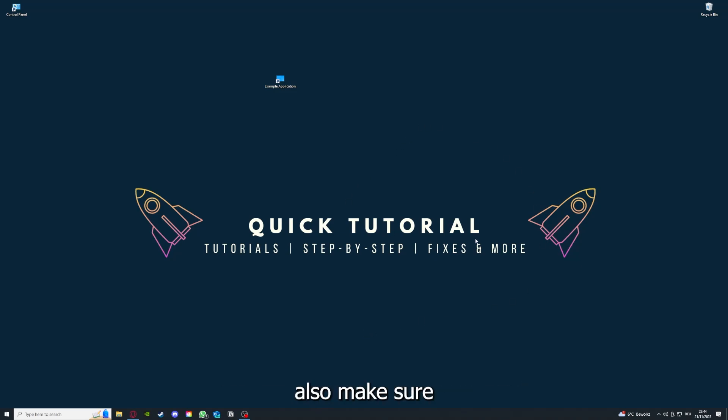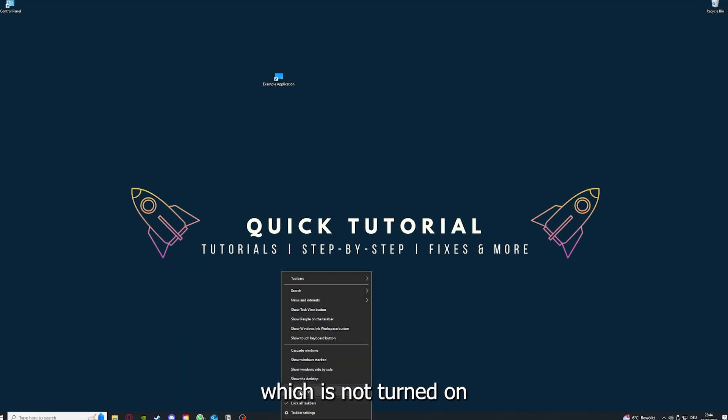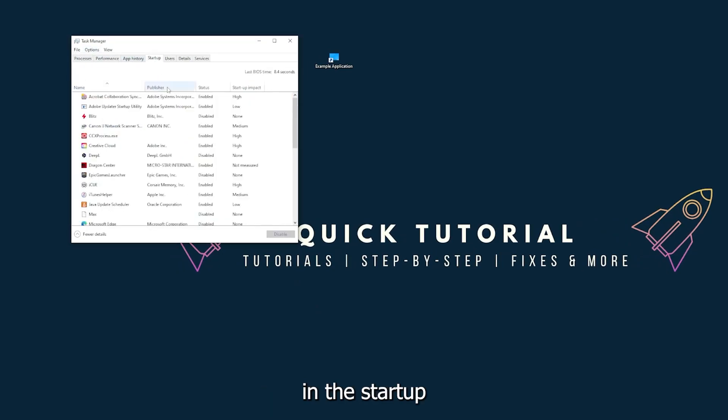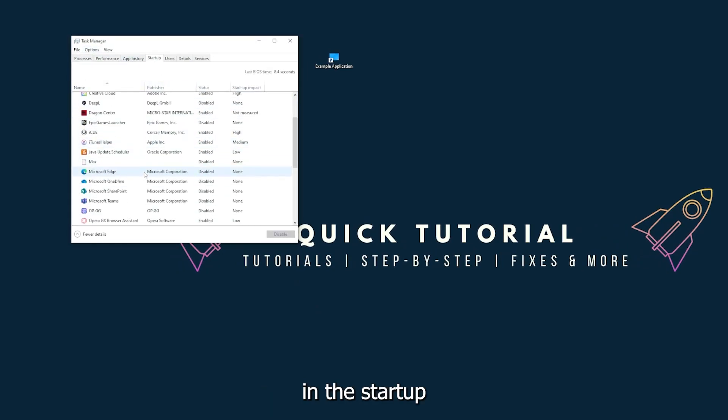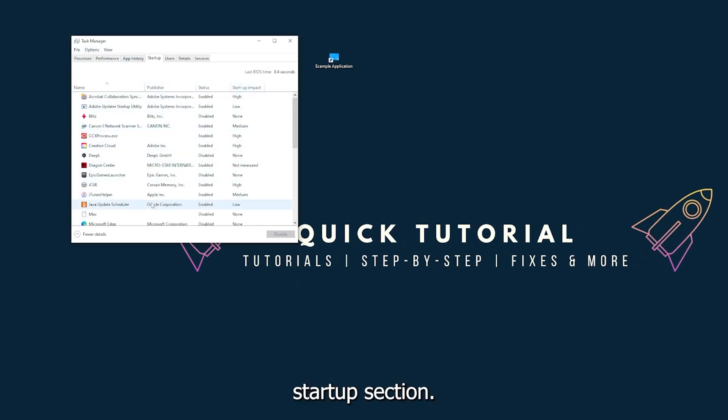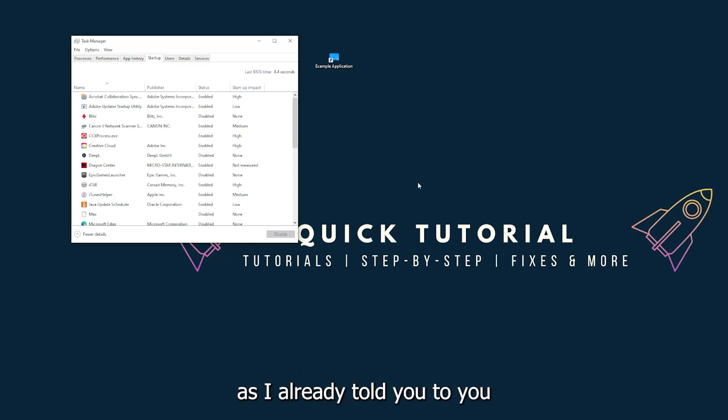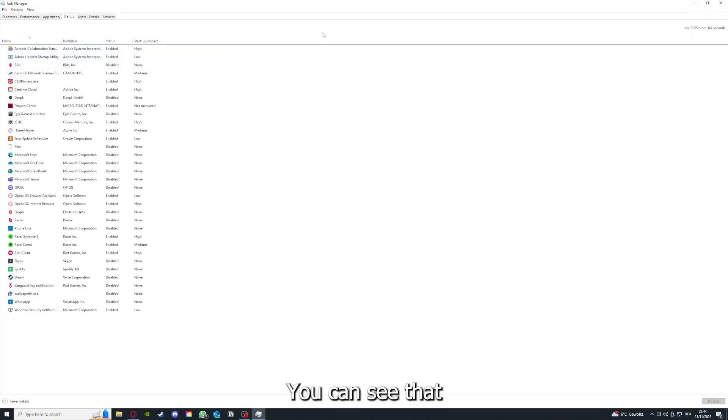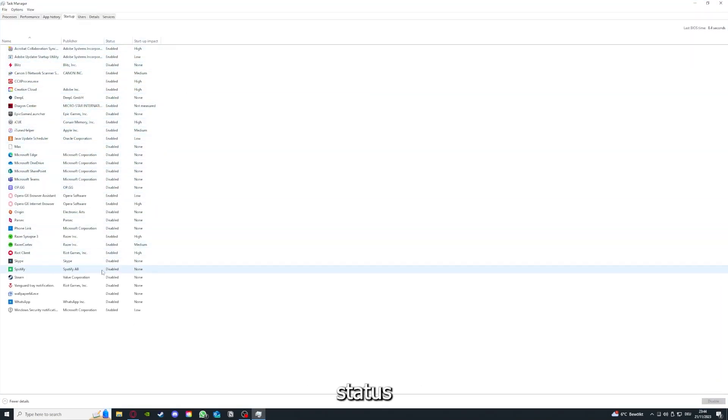If you restart your game or restart your computer, also make sure that nothing else is running which is turned on in the startup section in the task manager. As I already told you, go down to the taskbar and press right click, go to task manager. You can see the status of a lot of background applications.